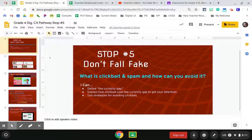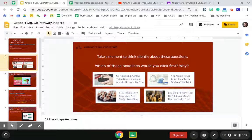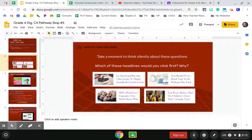You're going to start at the first slide where there are some questions for you to think about and some 'I can' statements. Then you'll move on to thinking about what you notice about these headlines and which one you would click first and why.